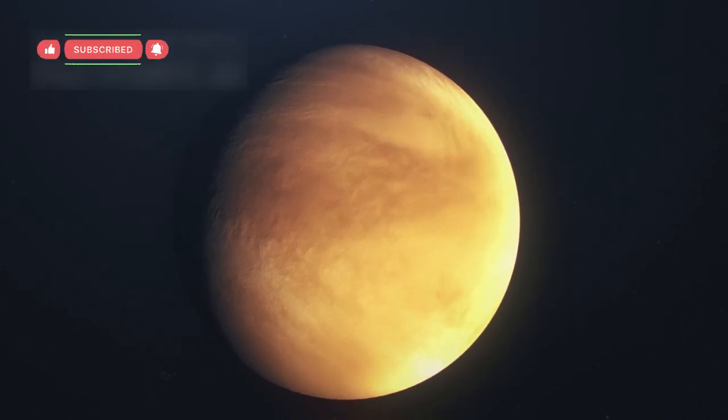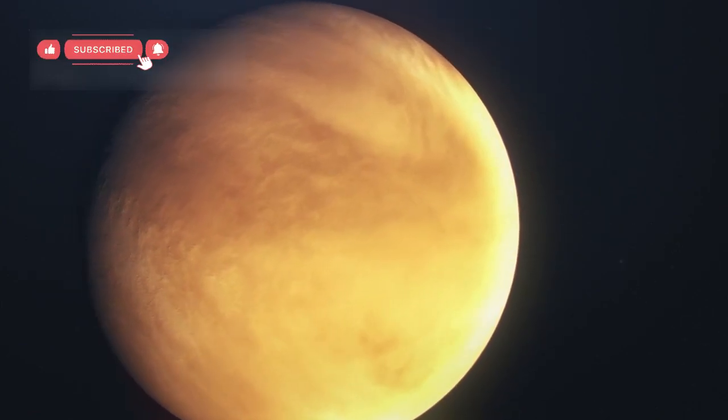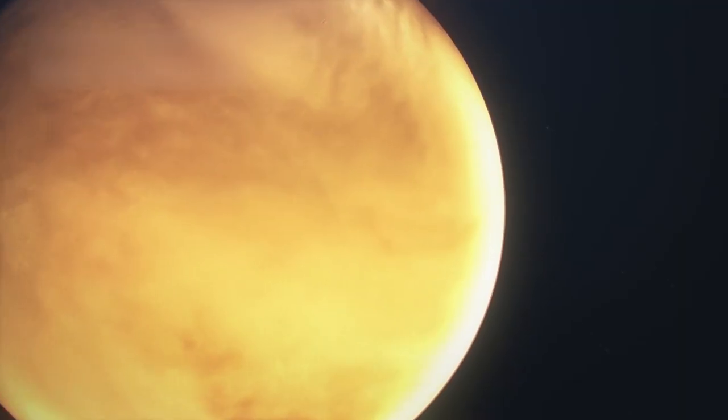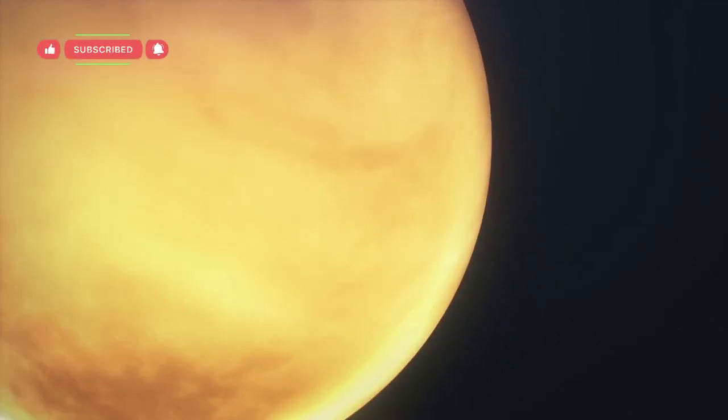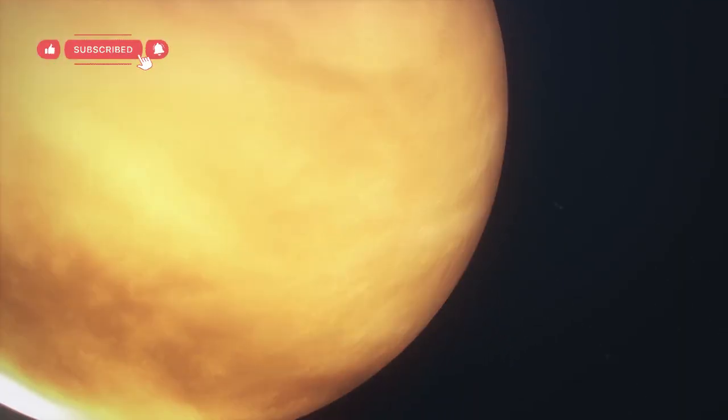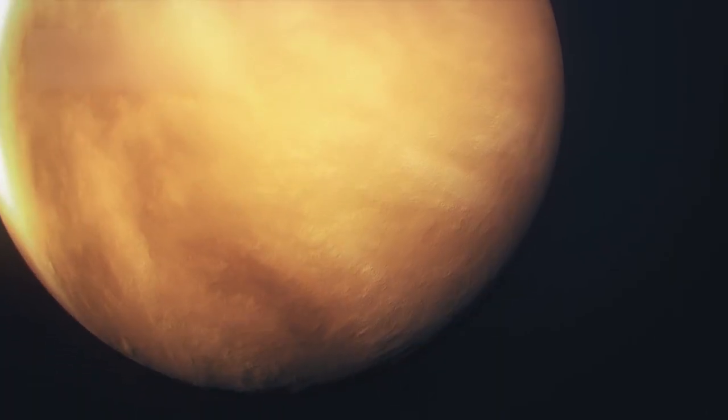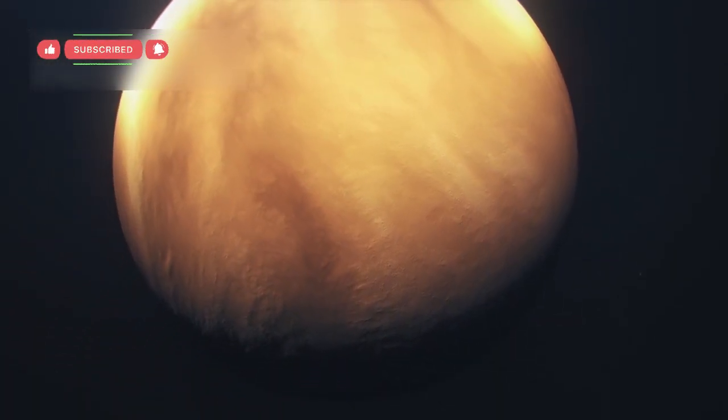Voyager 1, the legendary spacecraft launched in 1977, is still traveling through space after more than four decades, and its journey remains one of the greatest achievements in human history.